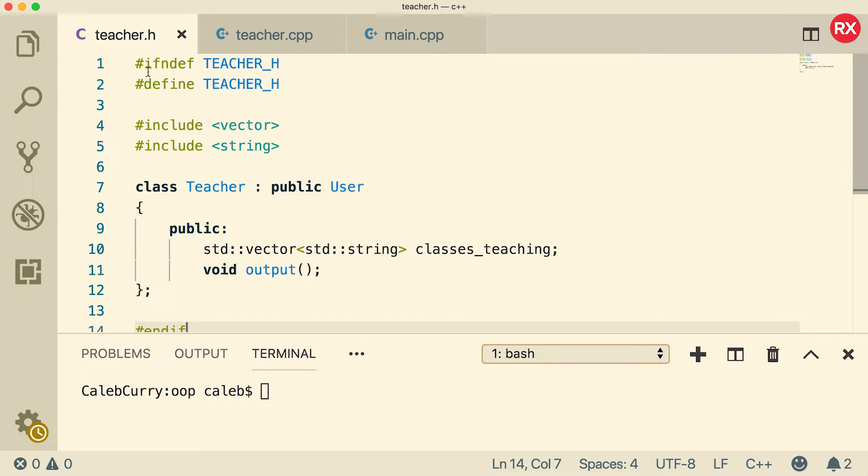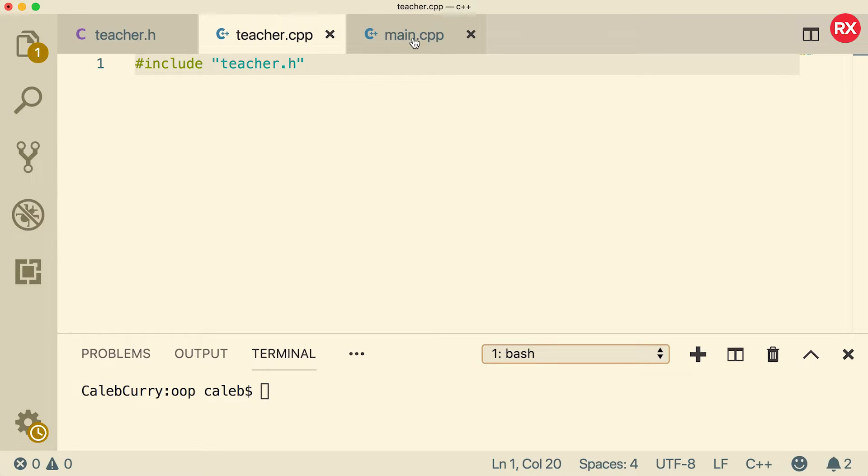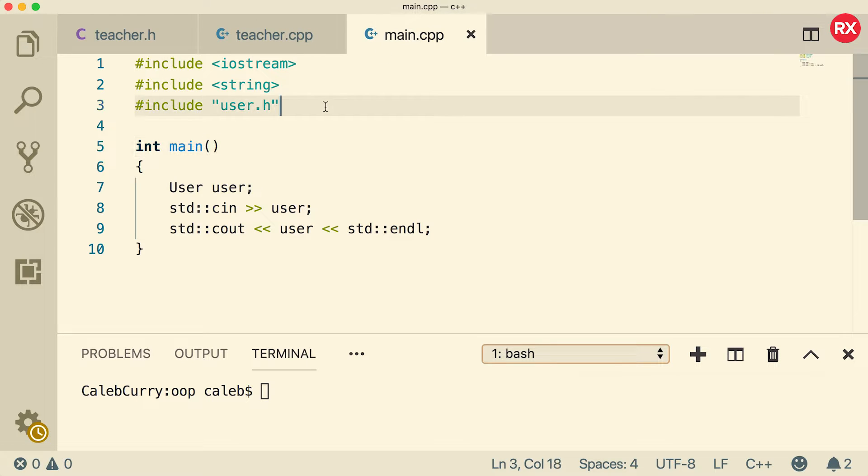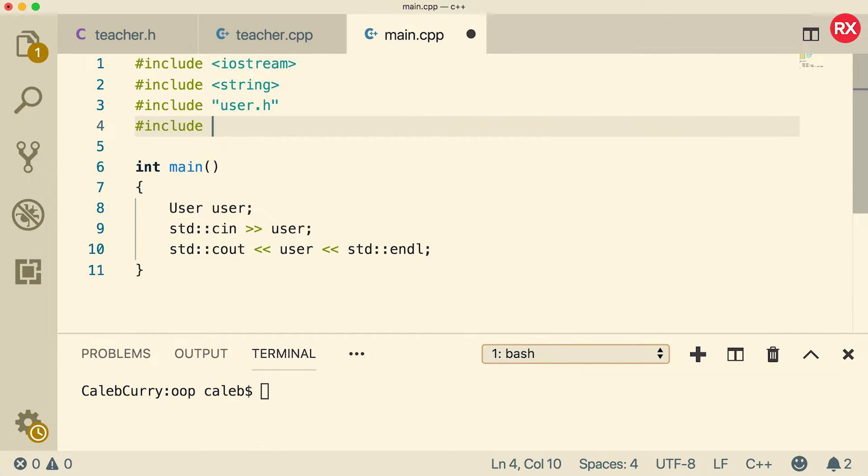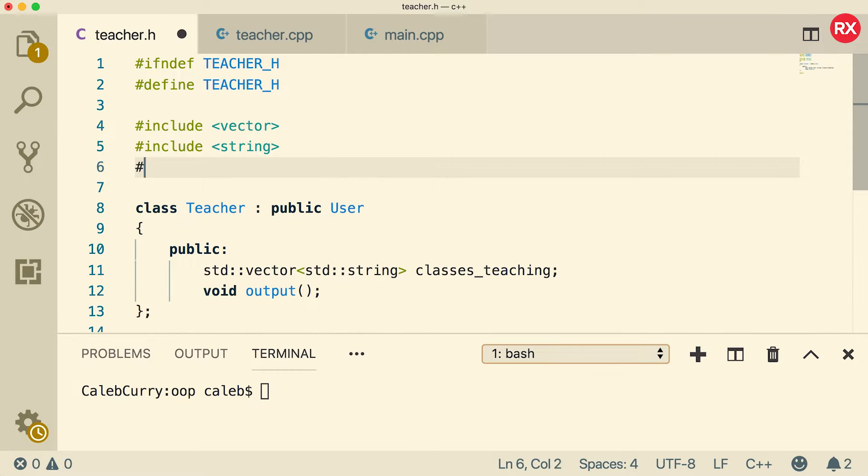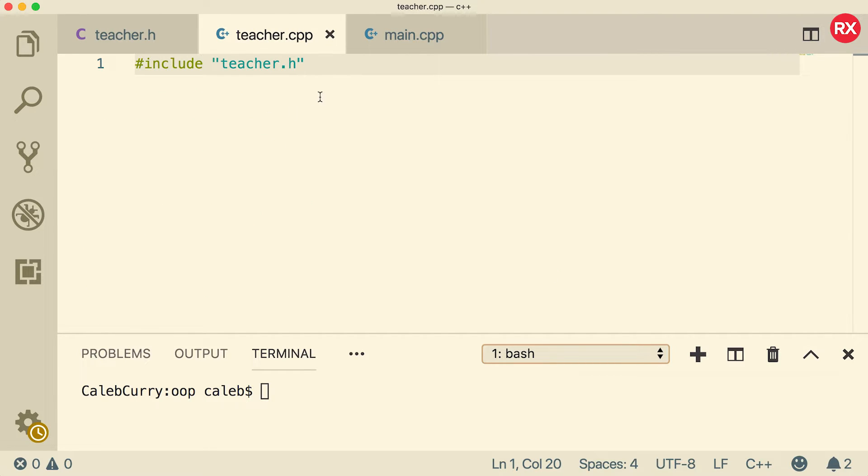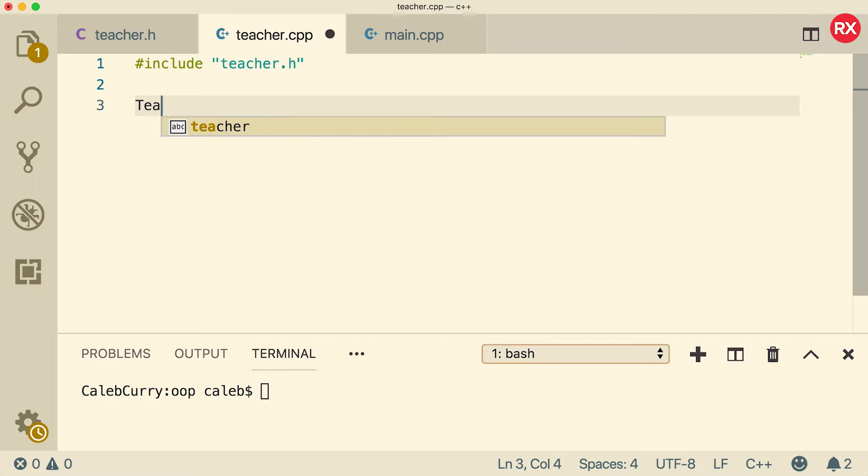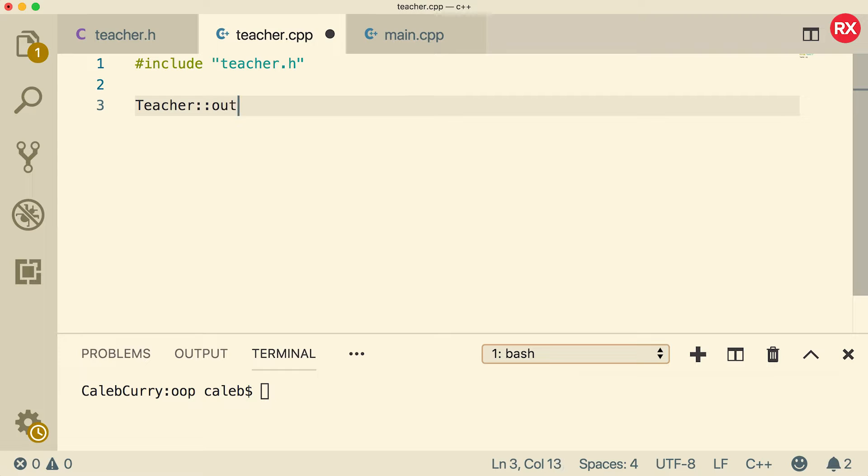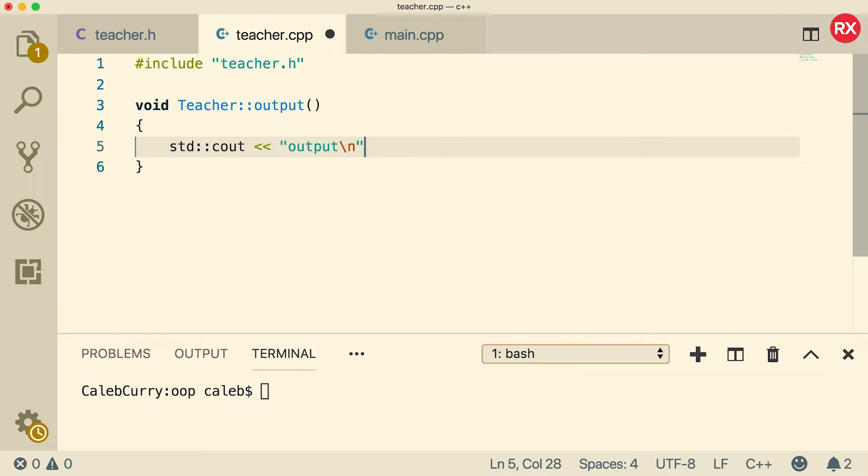Now we're going to include teacher dot H inside of teacher dot CPP and main dot CPP. So inside of here, we're going to say include teacher dot H, as well as inside of main, we'll say include teacher dot H. Now one other thing inside of the header, because we're inheriting from user, we're going to want to include user dot H like so. So this is the header file. Now we actually want to do the implementation. So inside of teacher dot CPP, we can reference that method by prefixing it with teacher. So we can say teacher and then say output. And this is going to be a void return type. You got to make sure you remember to do that as well. All we're going to output is we'll just put output for now. Nothing crazy. We can always go back and add more, but let's just keep it simple for right now.